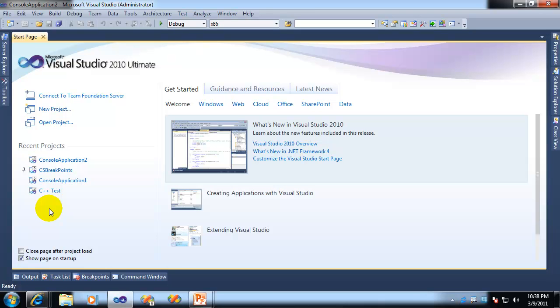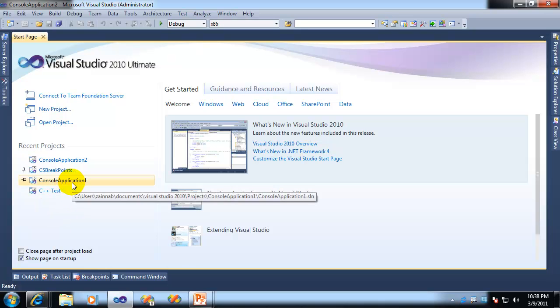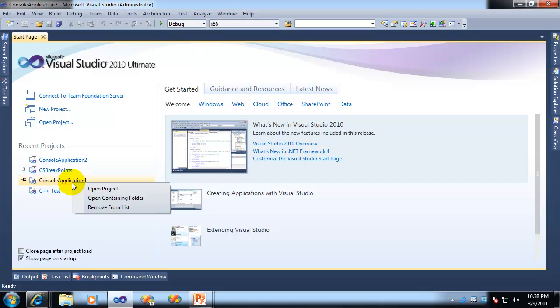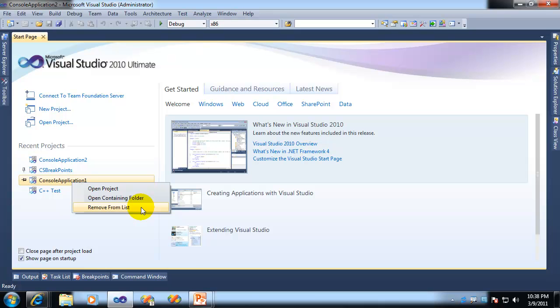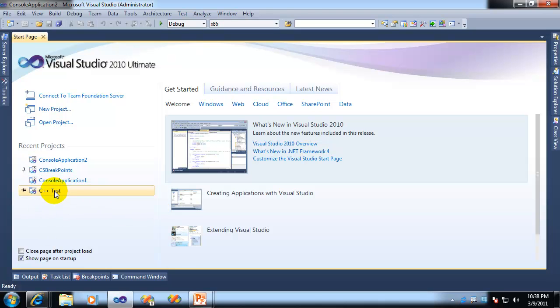Now, in addition to that, you may or may not have noticed that you can now right click on projects in the recent projects list, and not only open the project, but open the containing folder, and now remove items from the list, which is very useful. We've been wanting that for quite some time. So now you can dynamically remove items from the list as well if you want to.